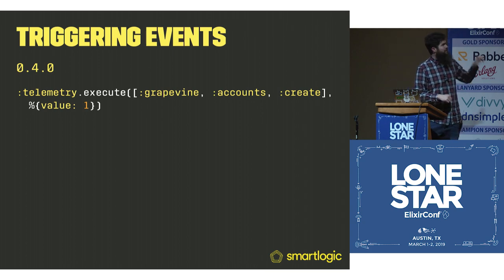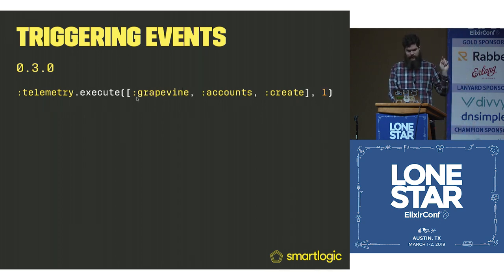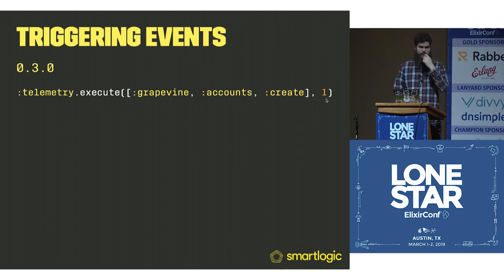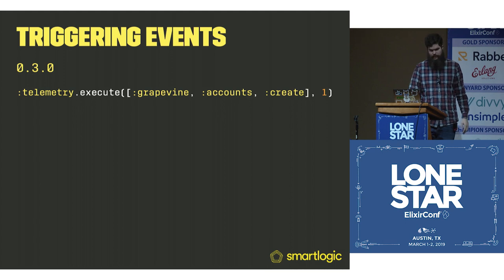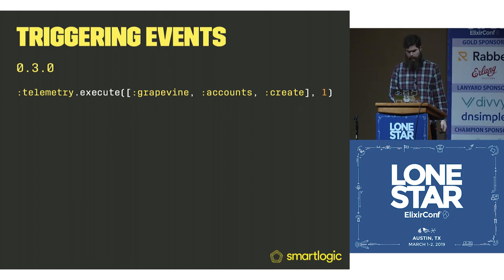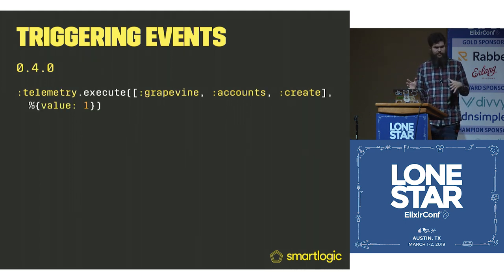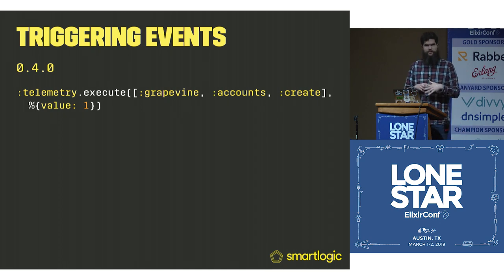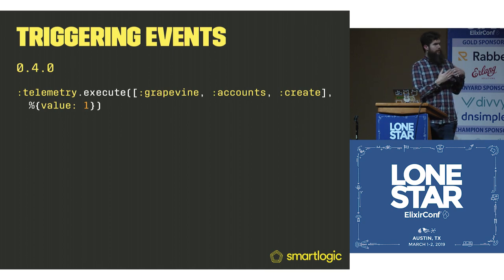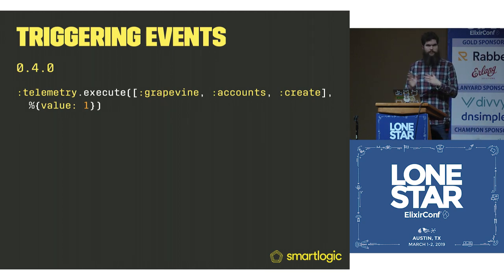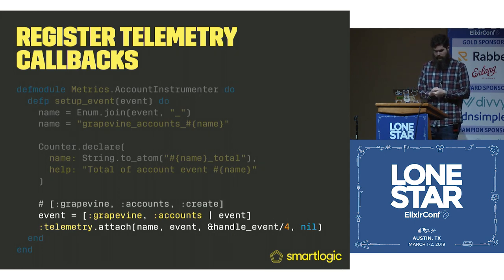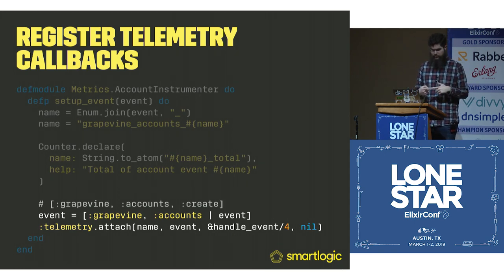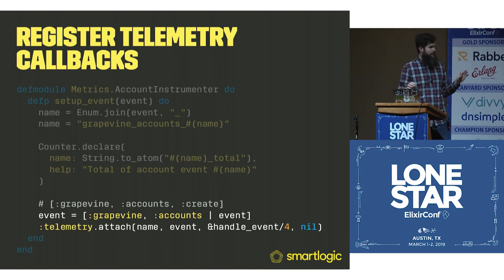Before this, it was the event name, comma the count, and that was specifically a number. There's also you can do comma metadata. But if you don't need it, you don't have to send it. Now the count is a count map. You can pass extra things. It doesn't just have to be value. It could be bytes, whatever name matters to you, you can send.